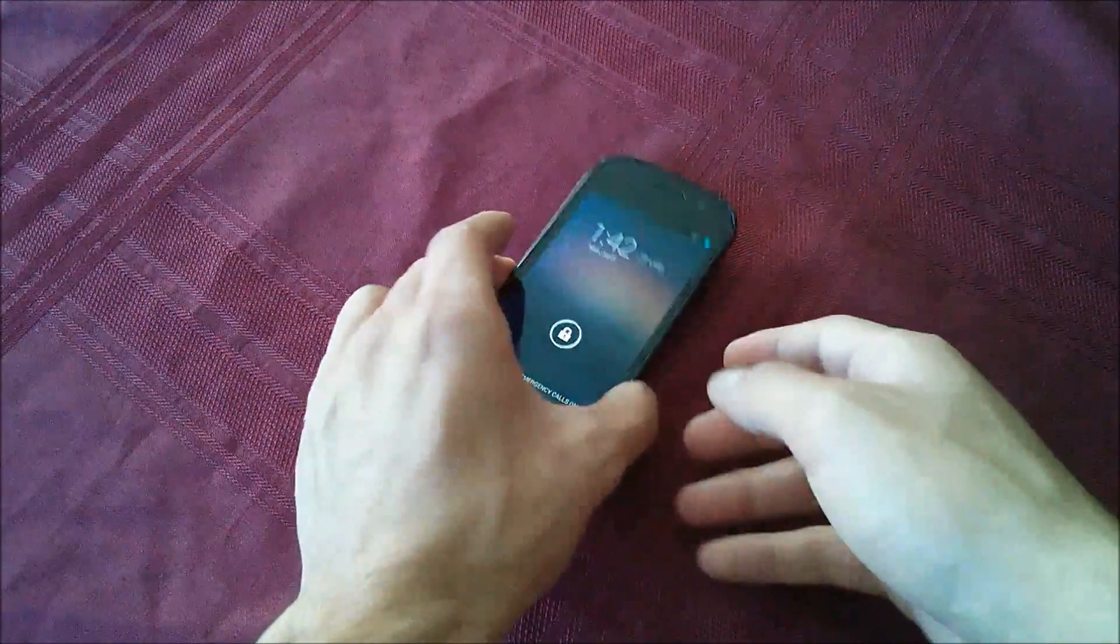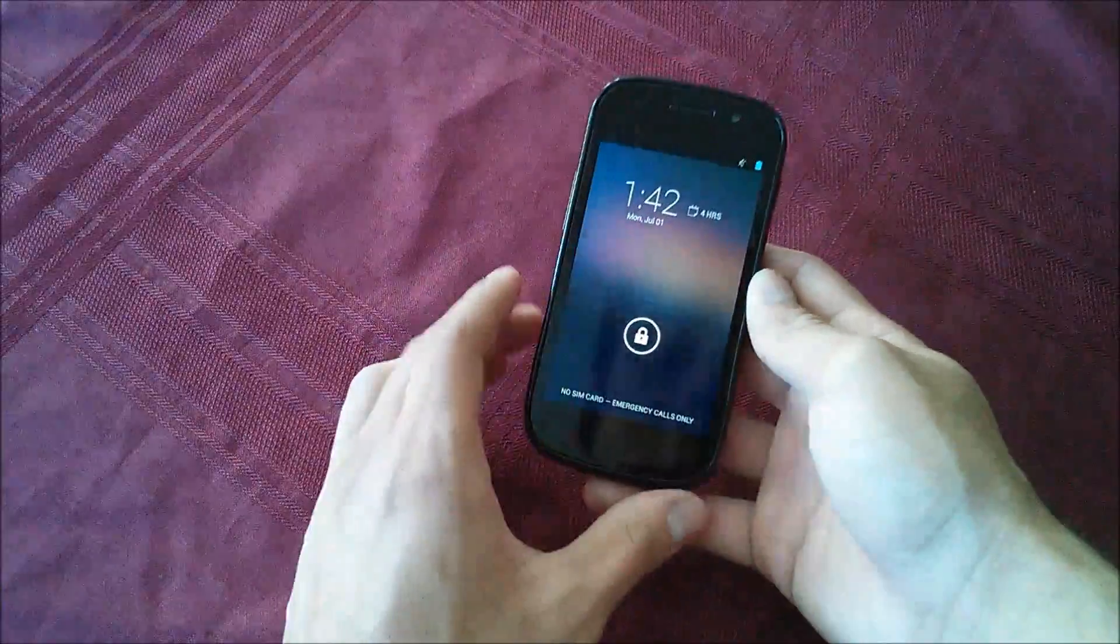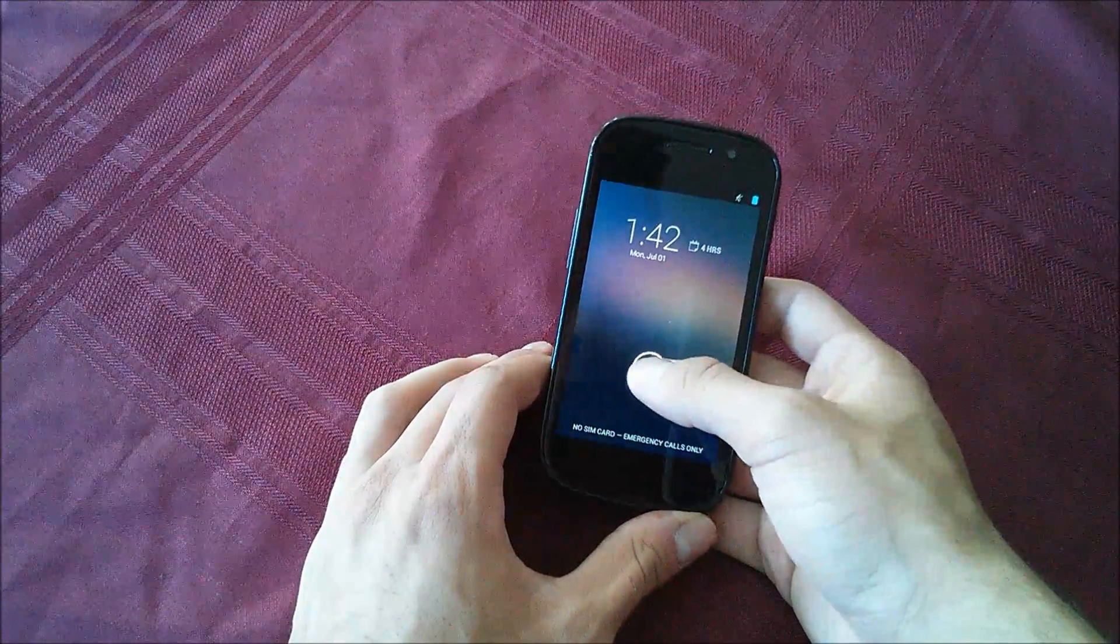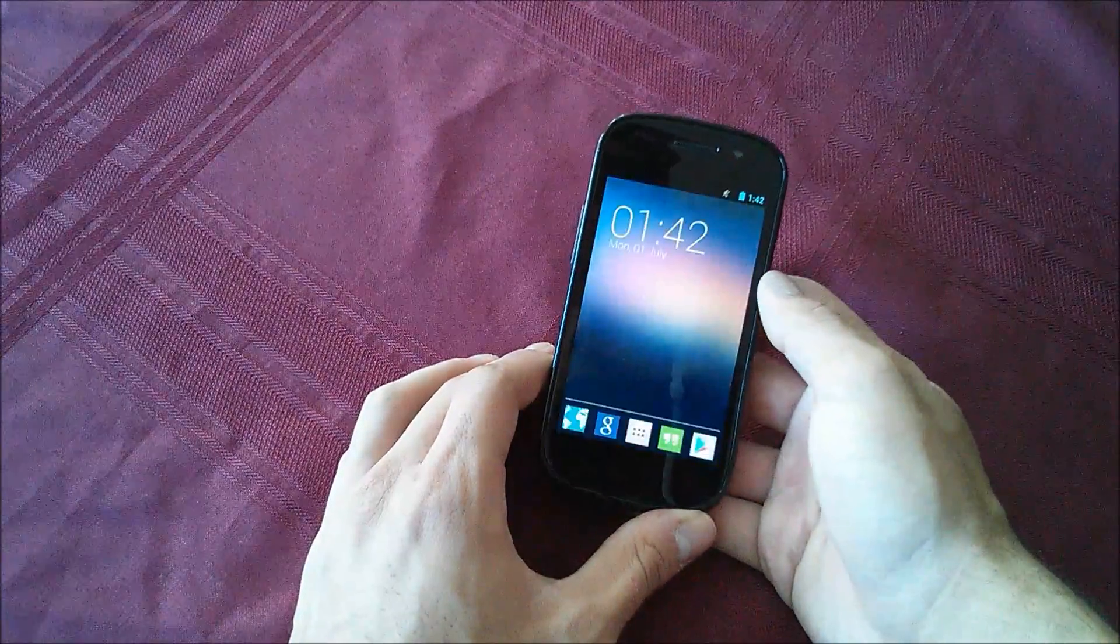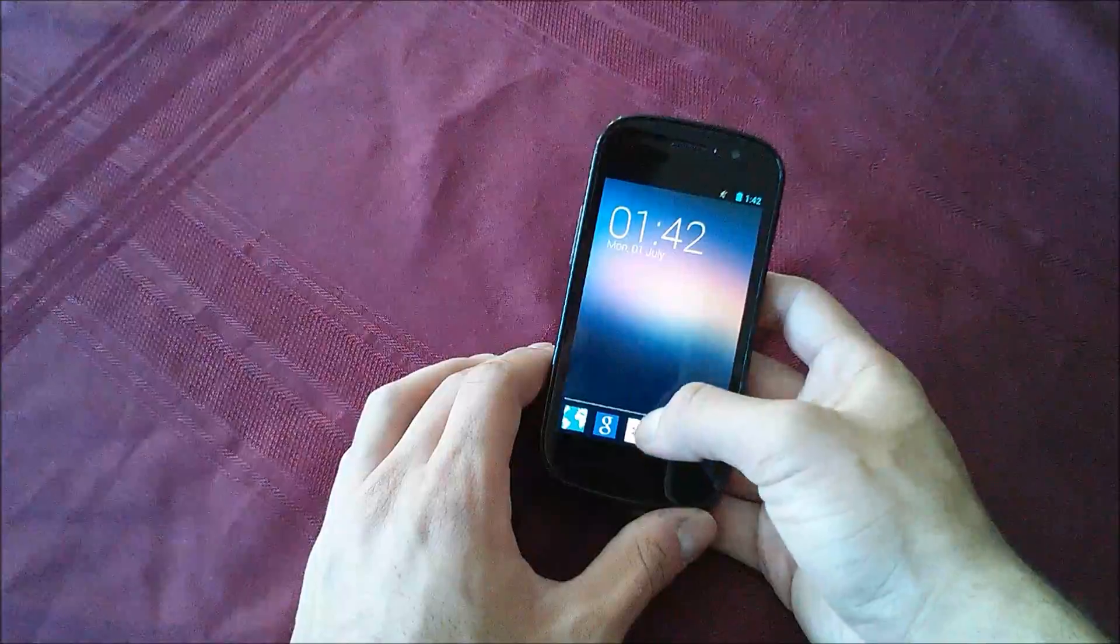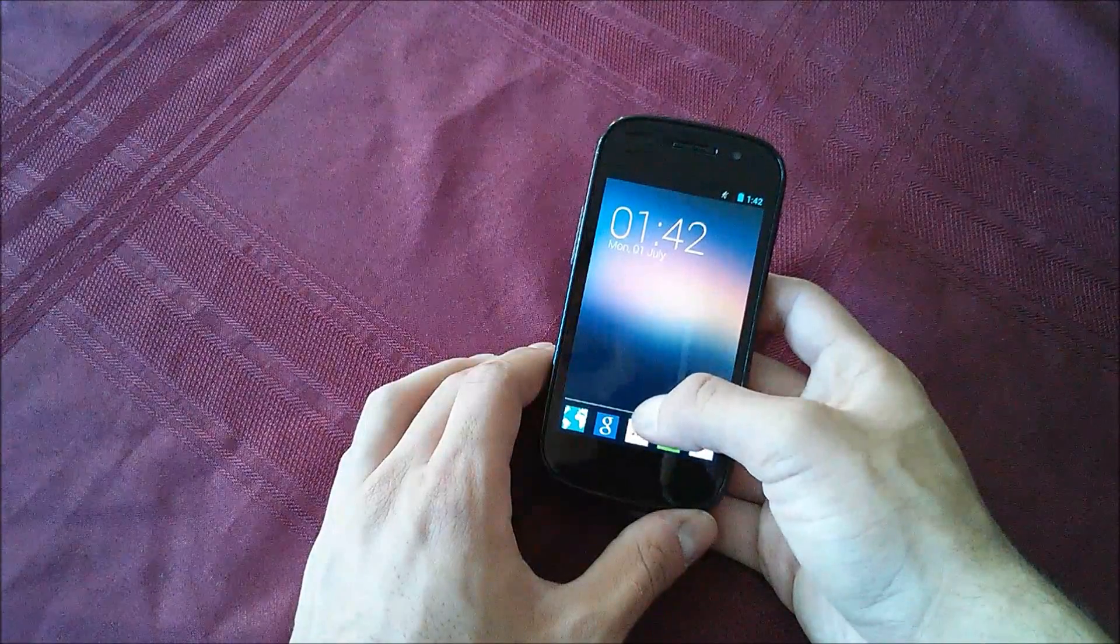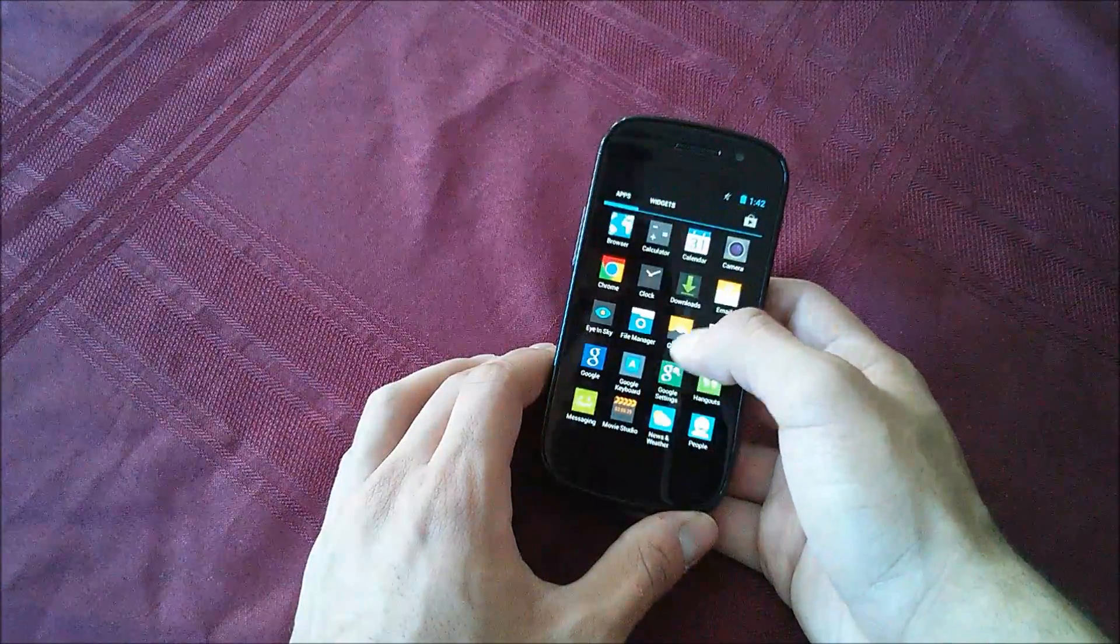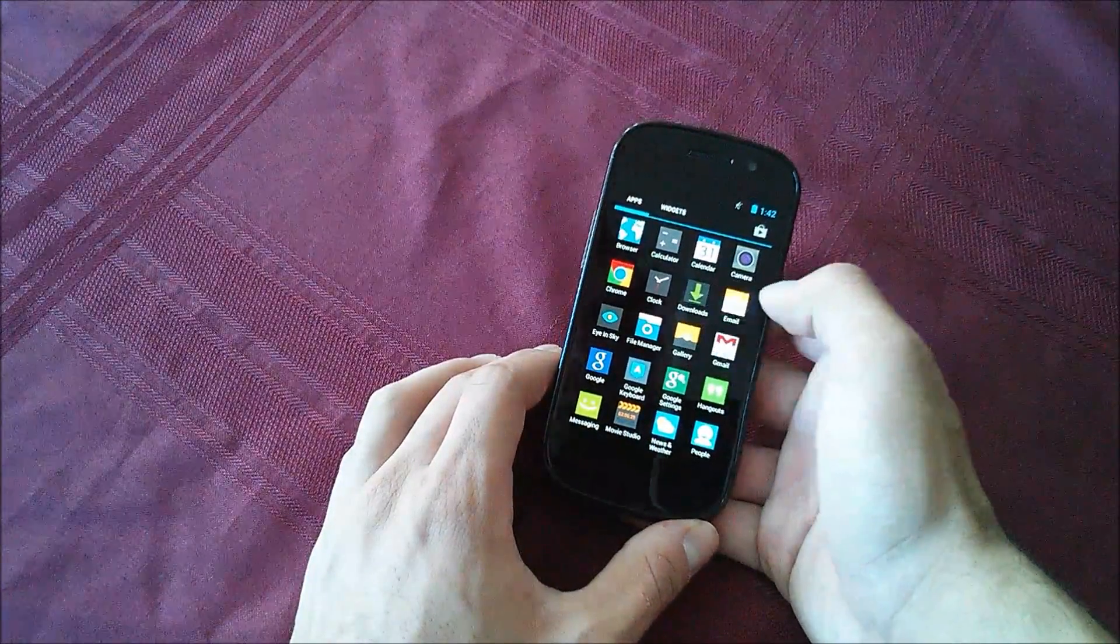I will mention though that you do need to be rooted and have super user permissions. Now once that's done, you can go ahead and hit the link down in the description to download the necessary file.